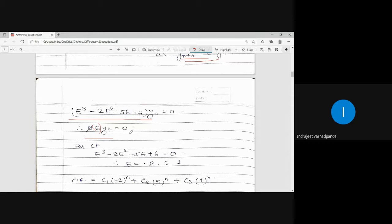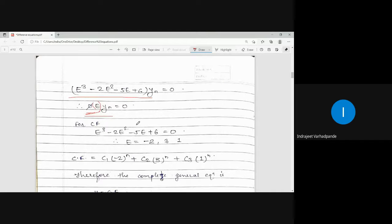The given difference equation has been converted into operator form as phi(E) multiplied by y(n) equals 0. The calculation of the complementary function is solely dependent on the left-hand side equated to 0. For the complementary function, we equate phi(E) to 0, dropping y(n), since y(n) equals the complementary function. By equating the polynomial on the left-hand side to 0, we find the roots.